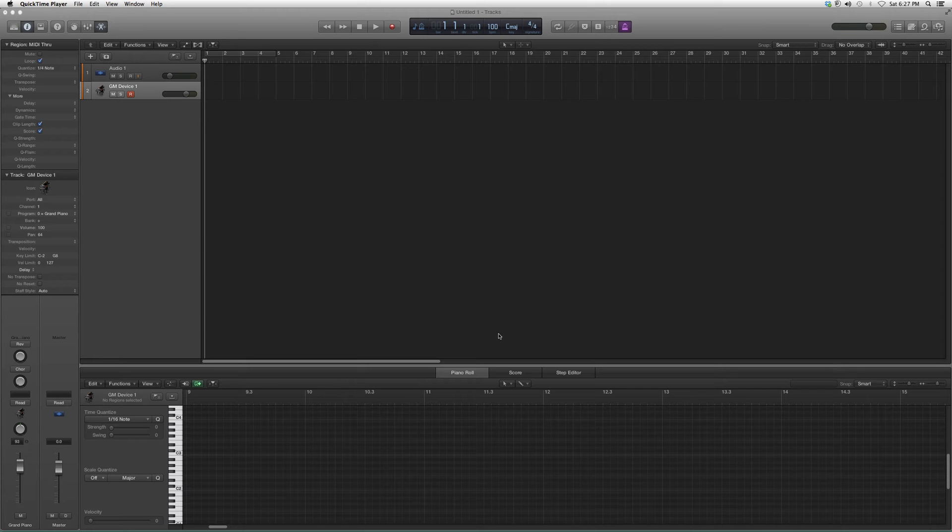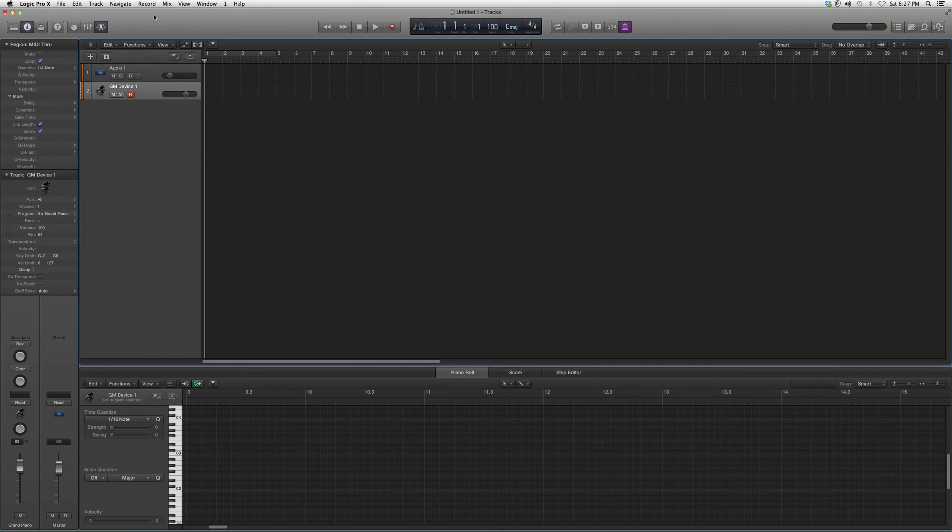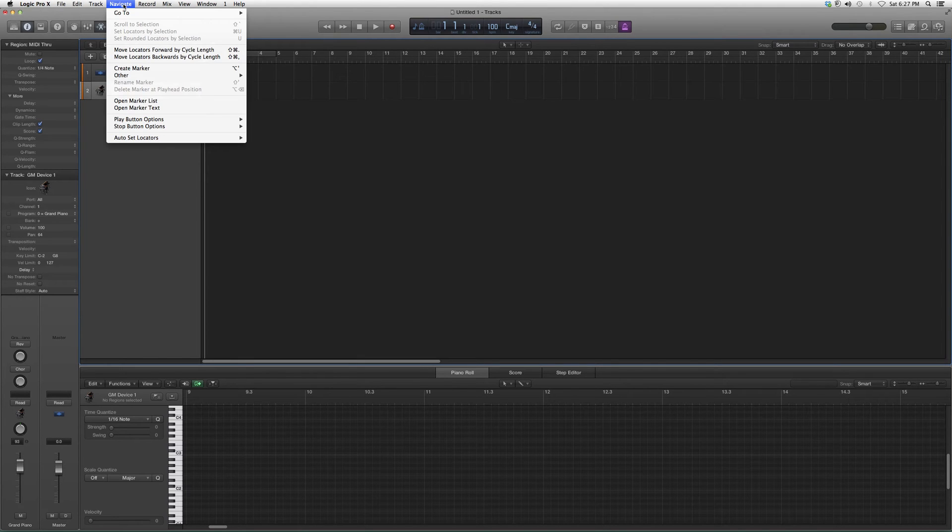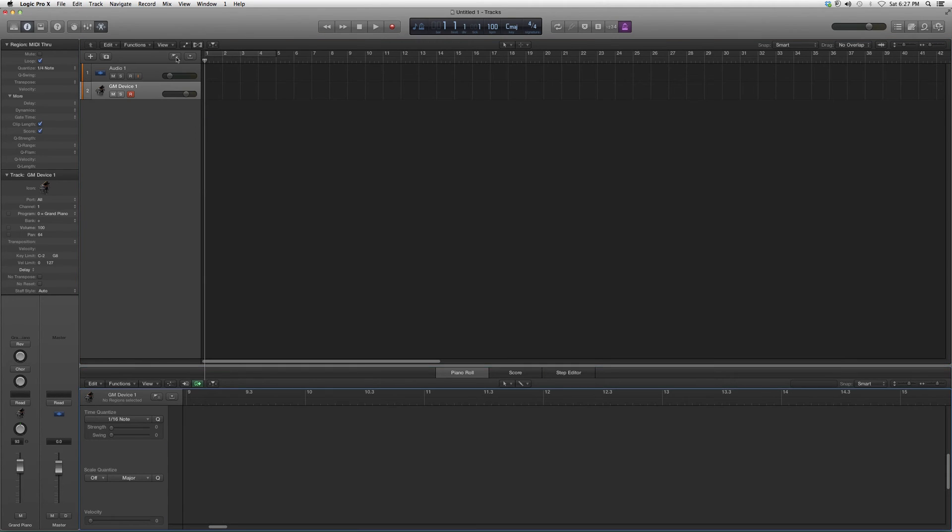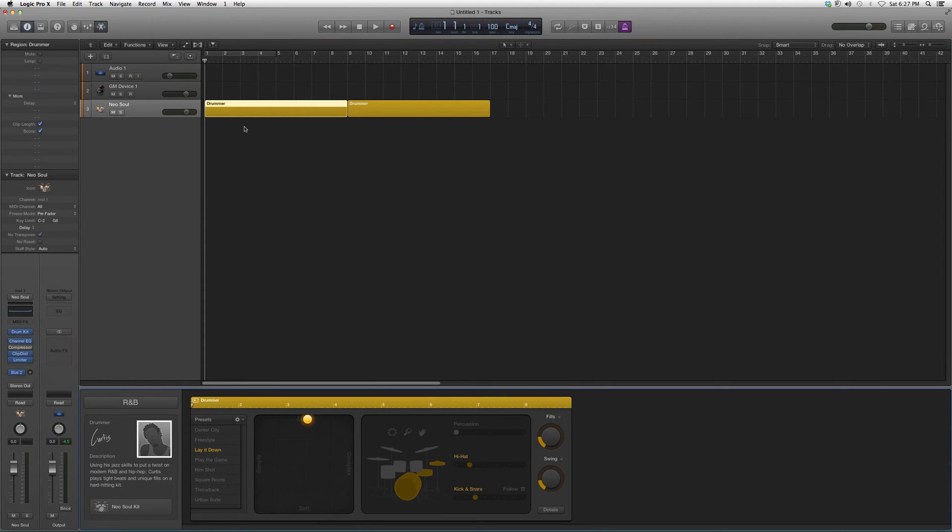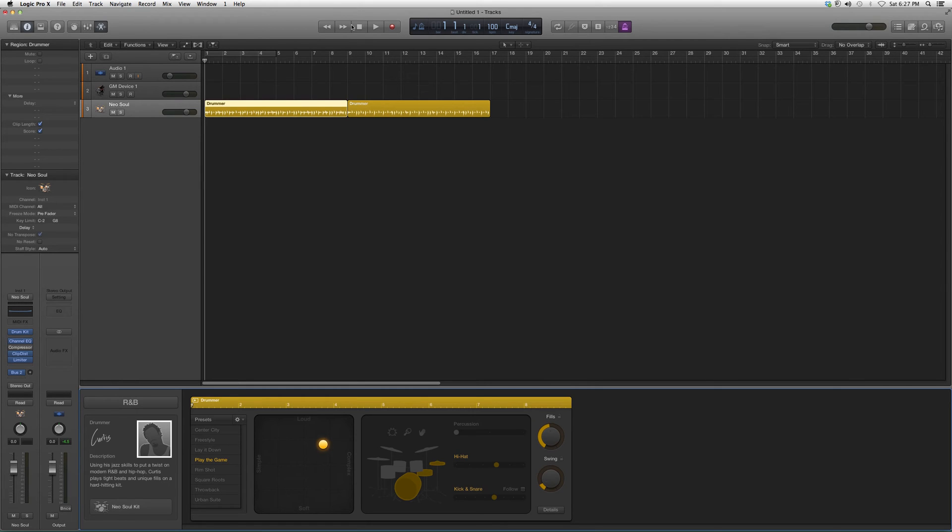That way you can play around with it and create your own drum line. We're going to go to Track and create a new drummer track. It's going to give us the sequence down here, and we can pick whatever presets we want.